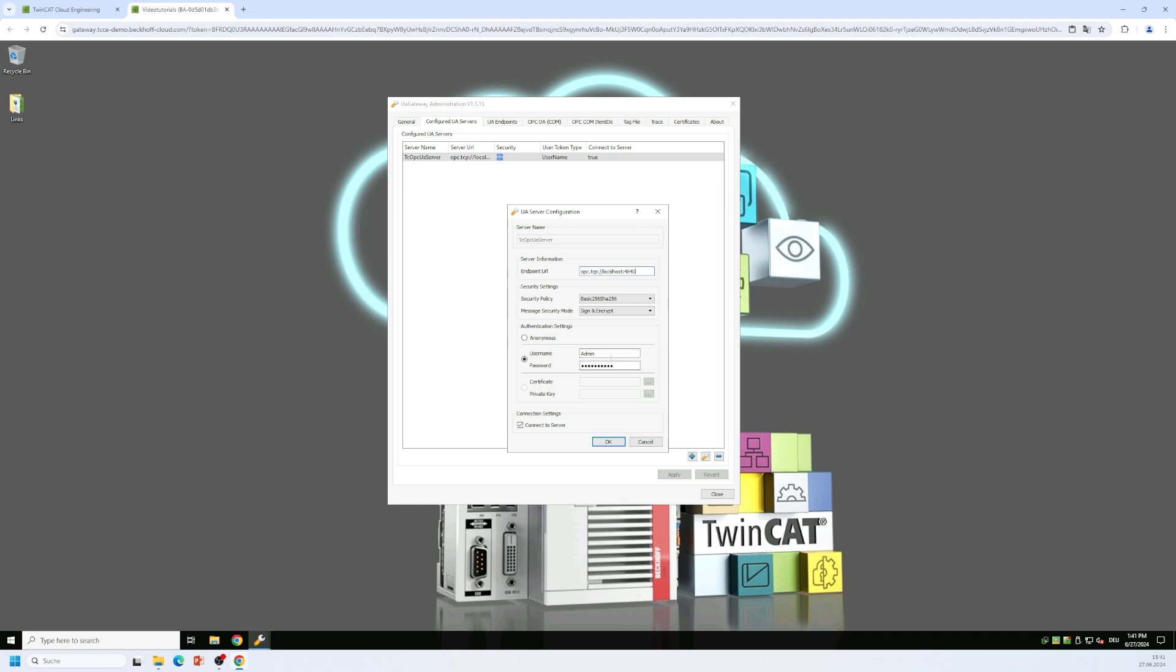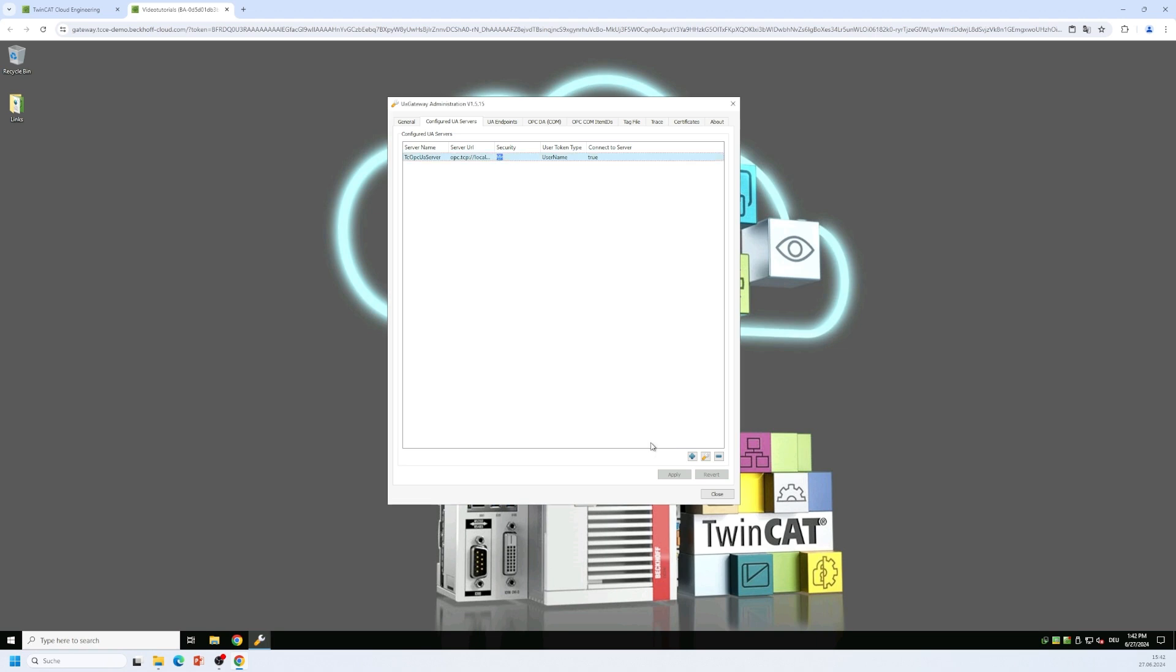In this case this is fine. I have pre-configured this and of course you can add more TwinCAT OPC UA server connections here using the plus button. You can make changes to existing configurations or you can remove TwinCAT OPC UA servers from the server list.